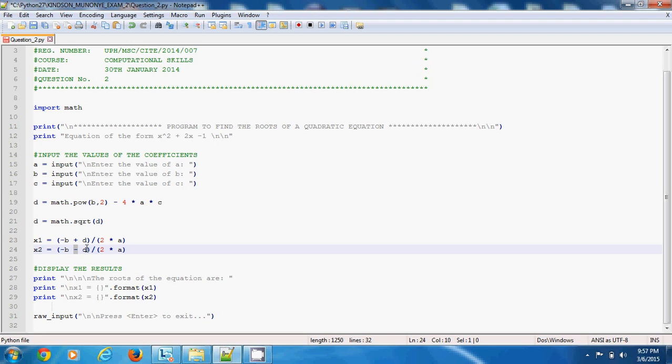The next step is to display the answers on the screen for the user. You have display already. This is a comment. Print displays "the roots of the equation are."